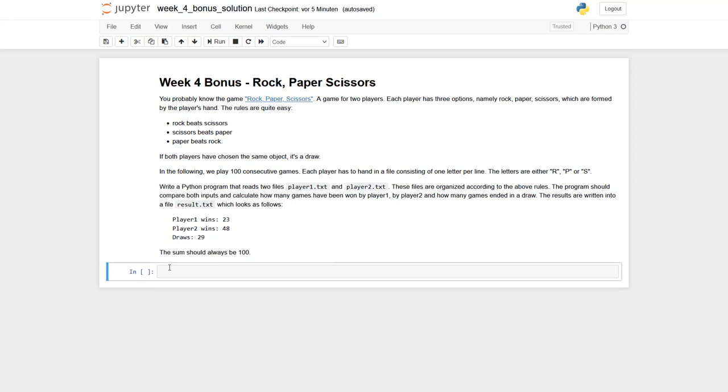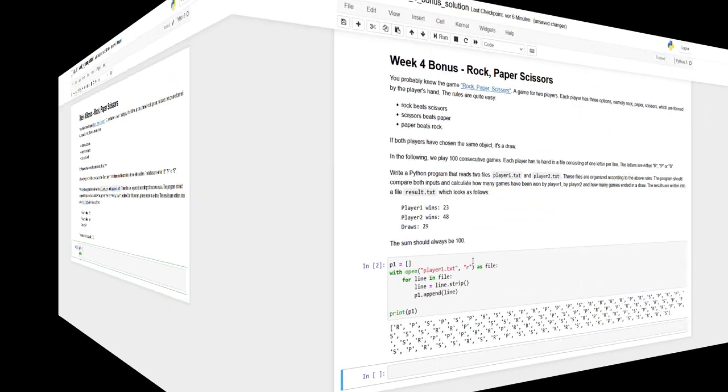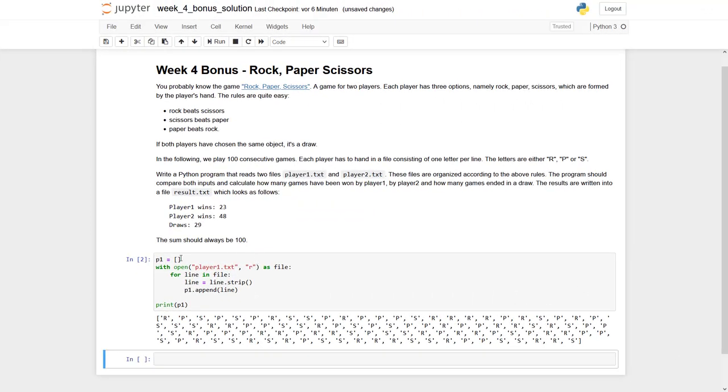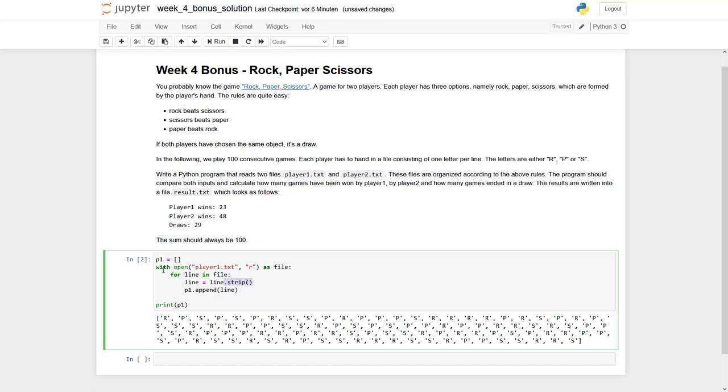First, we prepare our list: p1 equals an empty list, and then we go through the file with a with statement. The empty list has been created, and we loop through the file line by line. We always strip to get rid of the line break, append the result—a single character—into our list p1, and print out. We can see we have a list containing R's, P's, S's, and so on.